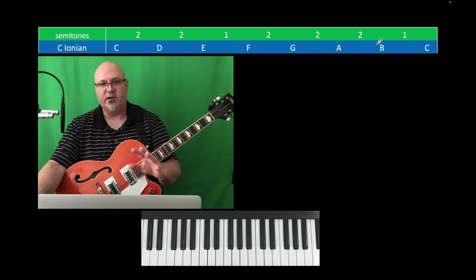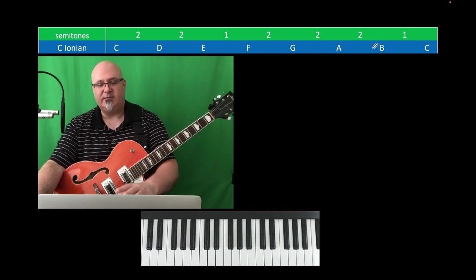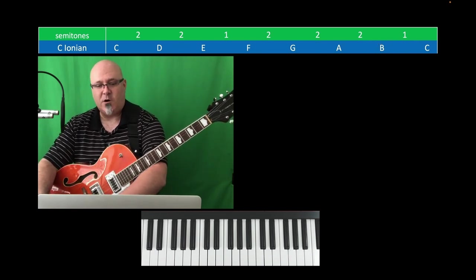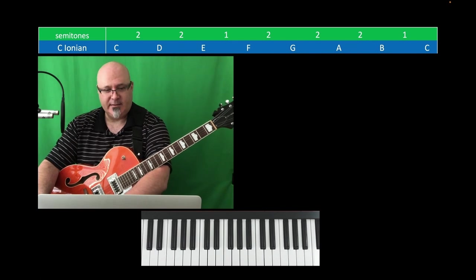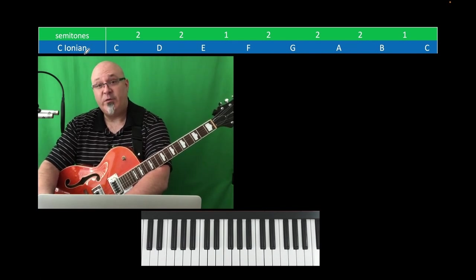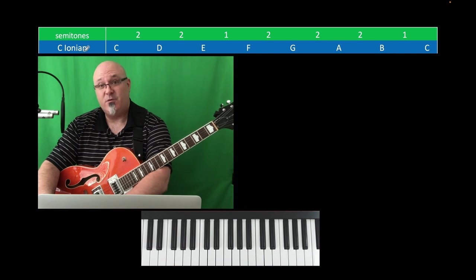Don't worry, I'm going to put them all up here — you don't have to remember it from me just saying it in a wad like that. But C Ionian is C major. This is the happy mode. This is your Do, Re, Mi, Fa, Sol, La, Ti, Do mode.